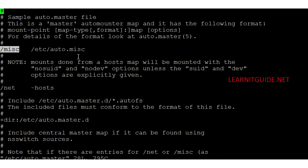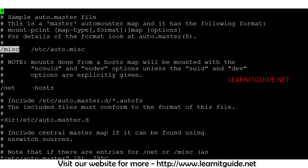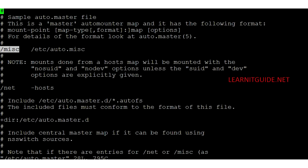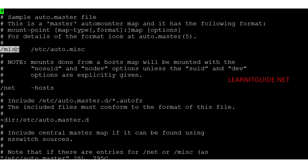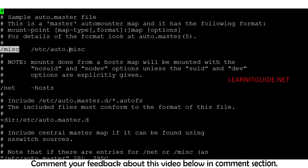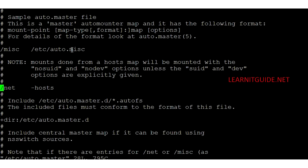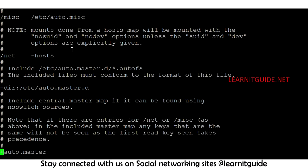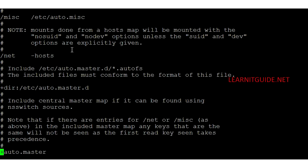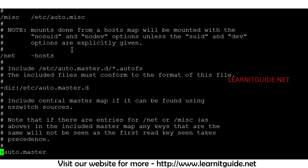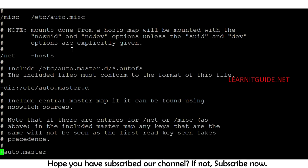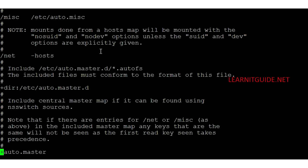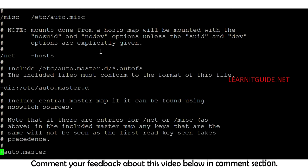The second field is the location of the map file, where you specify the information about the NFS server. These are the two mandatory fields. The third optional field is where you can define the timeout value and other options — if the file system is inactive for a particular time period, it will be automatically unmounted. Before editing this file, I need to know the NFS share volumes.